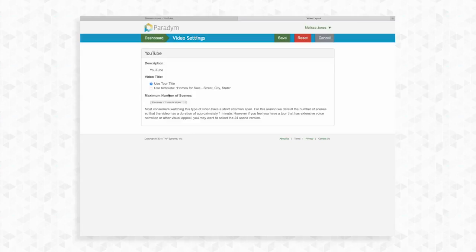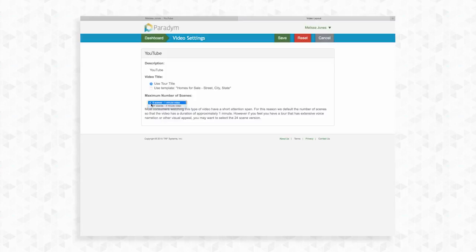You can also change the maximum number of scenes. The default is a one minute video that will show the first six scenes of the tour. Or you can choose a three minute video that shows the first 24 scenes of your tour. Once you have set your preferences, click save.